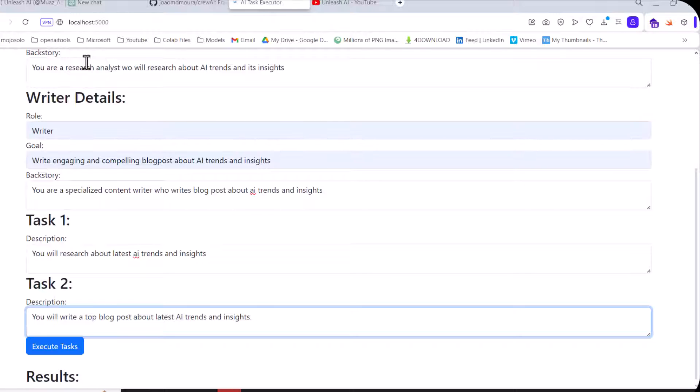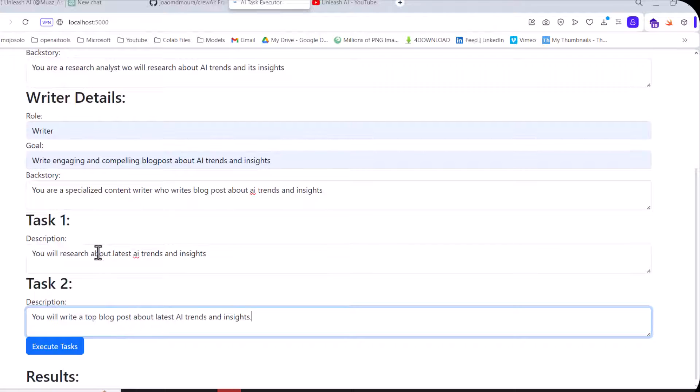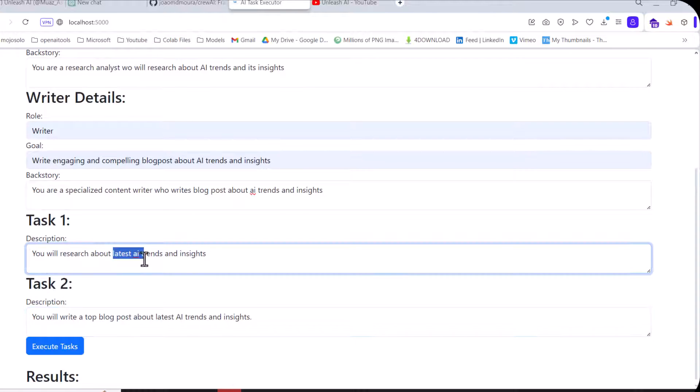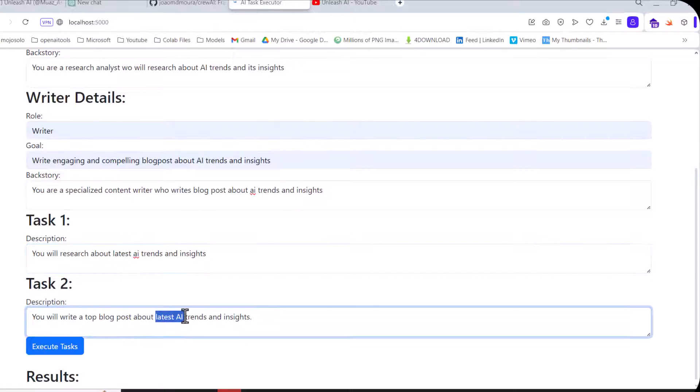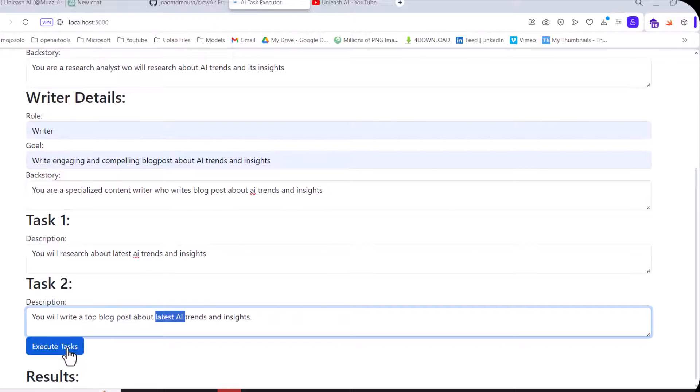The ways will be the prompt, the LLM, or the tools. Now in my case I'm using the LLM or the prompt. You can see the task is the latest AI in task one and latest AI in task two. Now when I click on execute task...